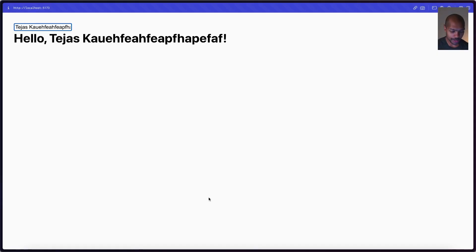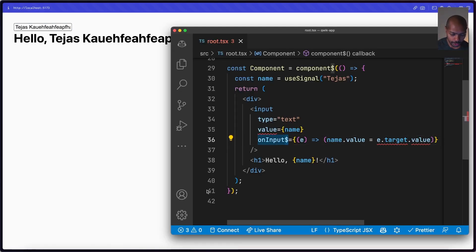There's a slightly different API to talk through. In VS Code we can see `onInput$` — in Qwik the dollar sign tells the framework to split whatever function is inside into another module and lazy-load it on demand. As a result, Qwik only loads JavaScript when you need it and doesn't ship everything even if it's never used. More info in my previous Qwik video, linked below.